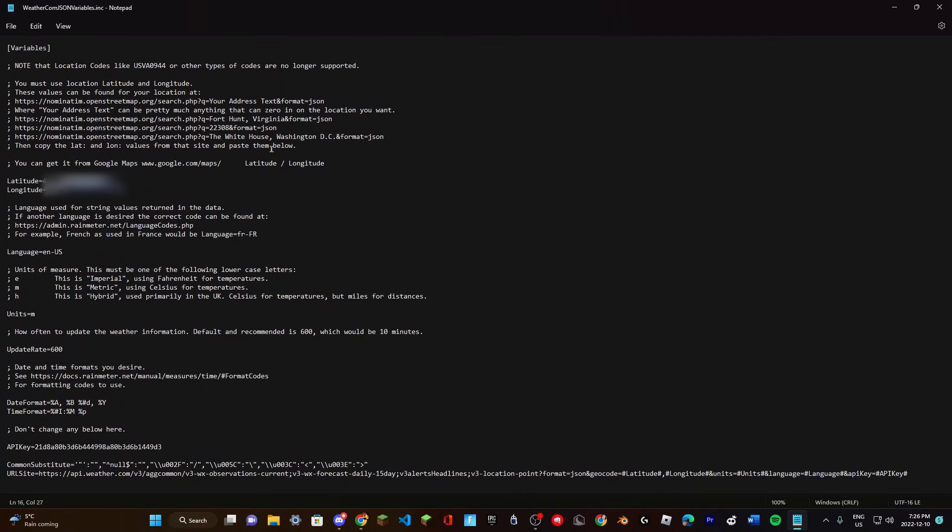Once you find your location, it doesn't have to be the exact longitude and latitude, but it has to be somewhere in your area, like in your city and province. Once you find that, you can right-click on it in Google Maps.